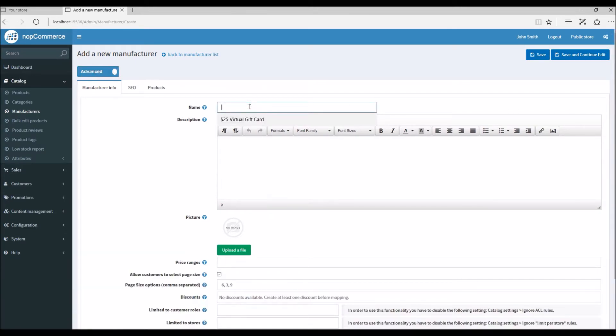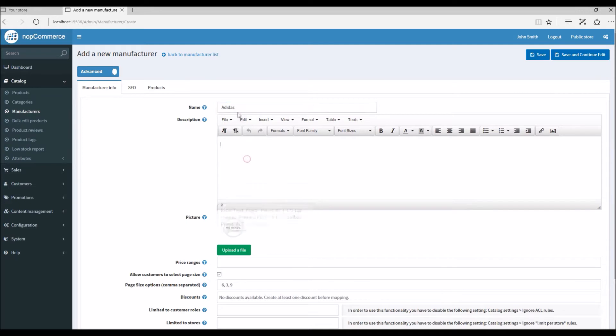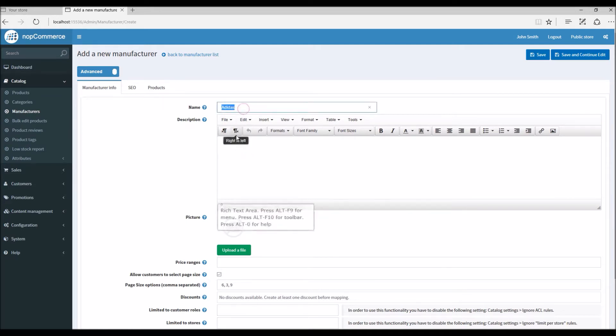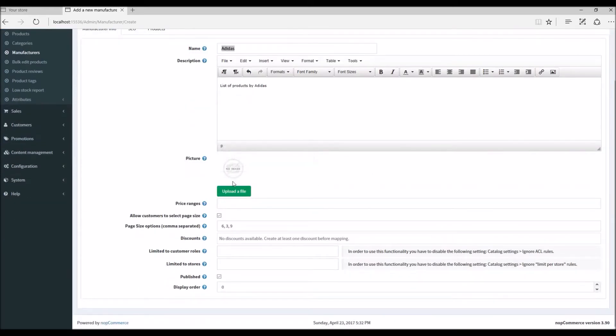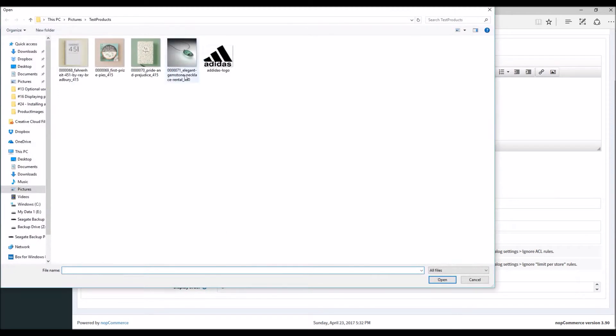Let's say I want to add a shoe manufacturer, Adidas, and here I can write a description about this manufacturer. For picture, I can add a logo for the manufacturer. In this example I'm simply adding a logo here.